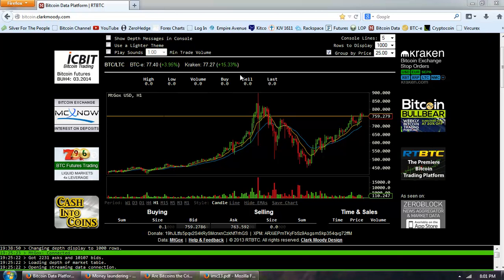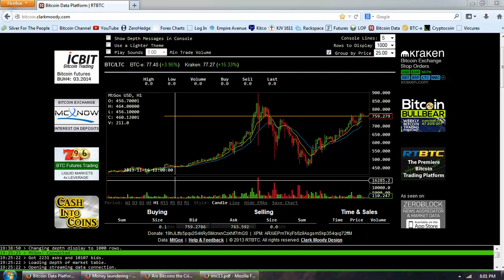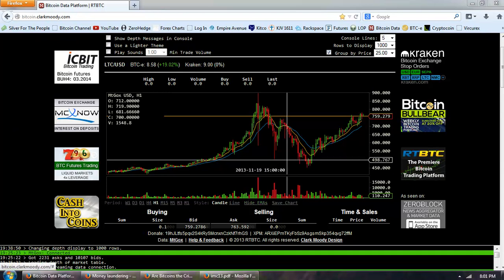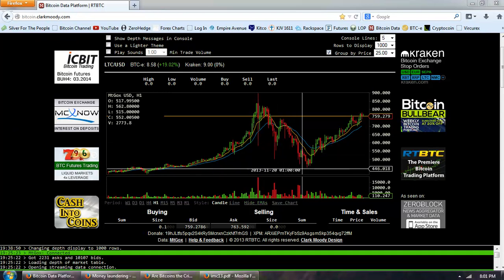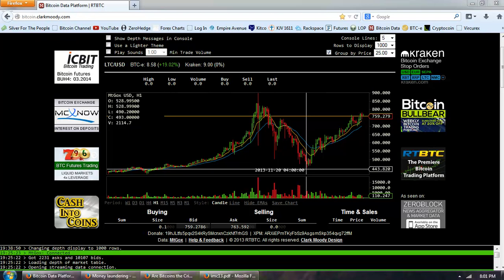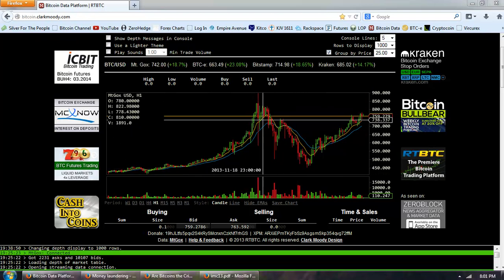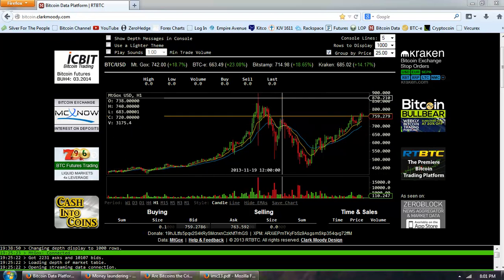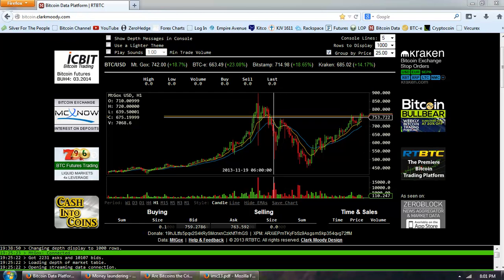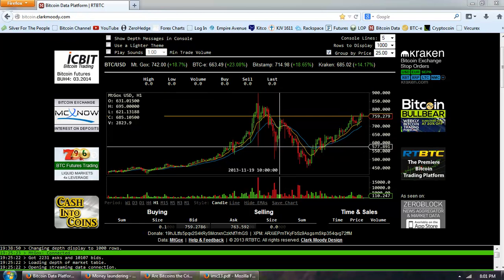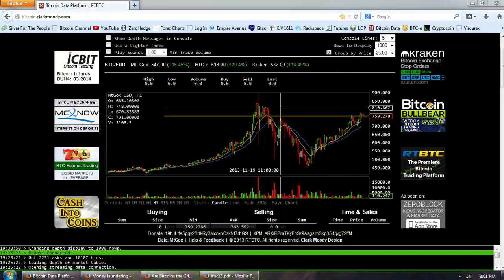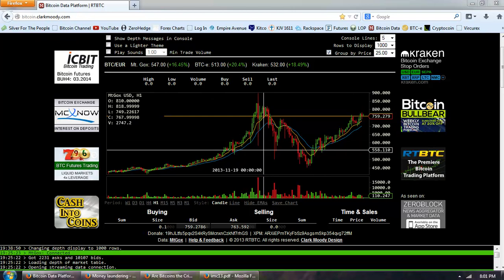Good evening everyone, time for another Bitcoin report. This is the one hour chart of Bitcoin provided by clarkmoody.com. You can see here on this chart each one of these candlesticks is a one hour time period. The big one here is the spike top that went to 900, you can see the bottom is about 580, we'll just call it 600, so a 300 point move on that one hour.